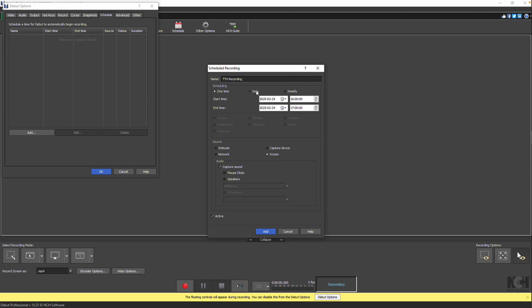To record daily at the same time, choose Daily. If you want to record on specific days each week, select Weekly and check the days you want the recording to occur.